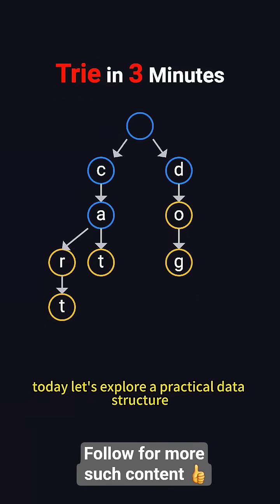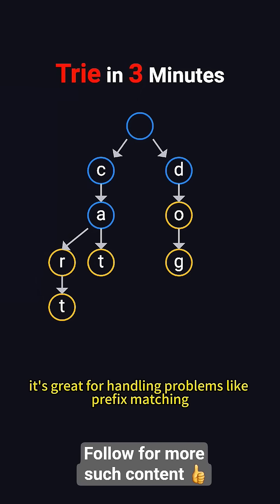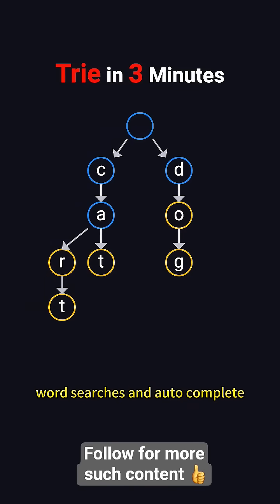Today, let's explore a practical data structure called the trie, also known as a prefix tree. It's great for handling problems like prefix matching, word searches, and autocomplete.